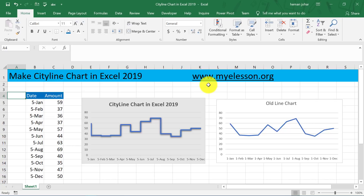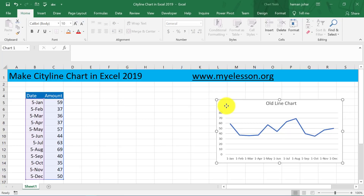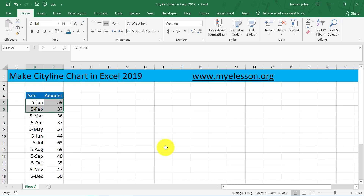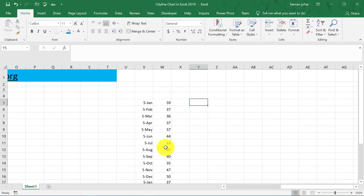We all understand how we can go ahead and make a line chart, so I am going to delete this — simply click over here and delete them. To make the chart, what we have to do is we have to copy this data and paste it somewhere else, like I have done it over here.